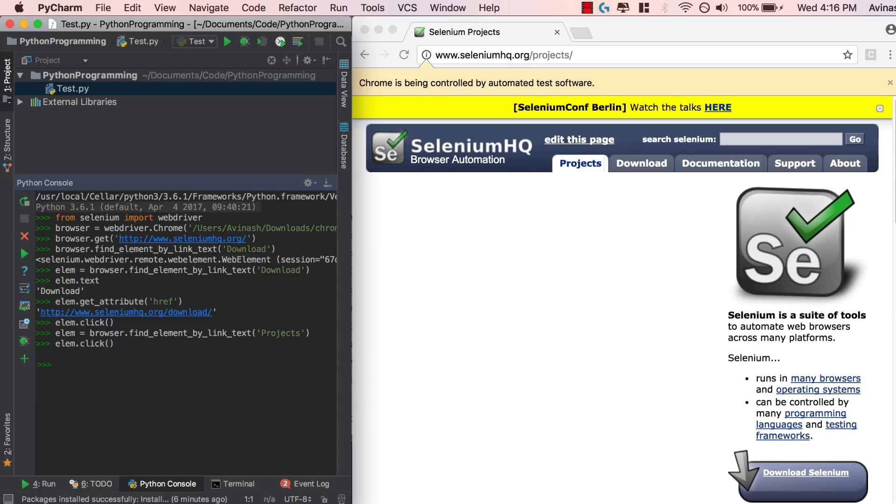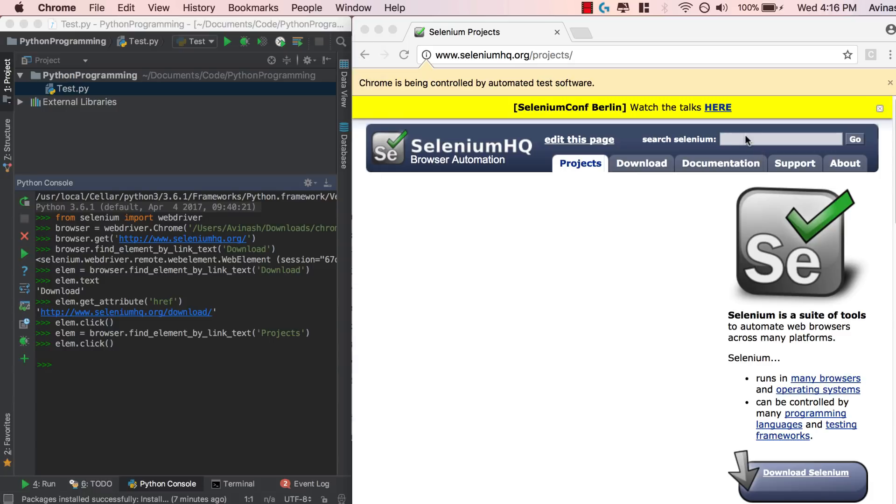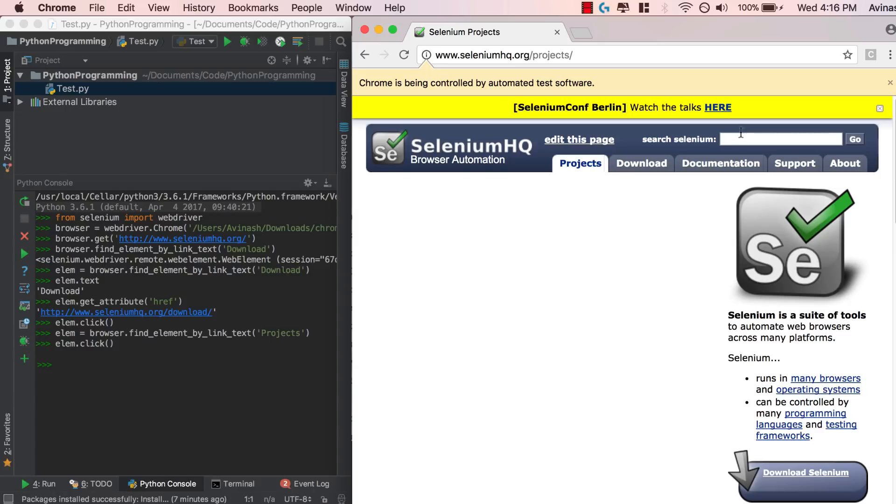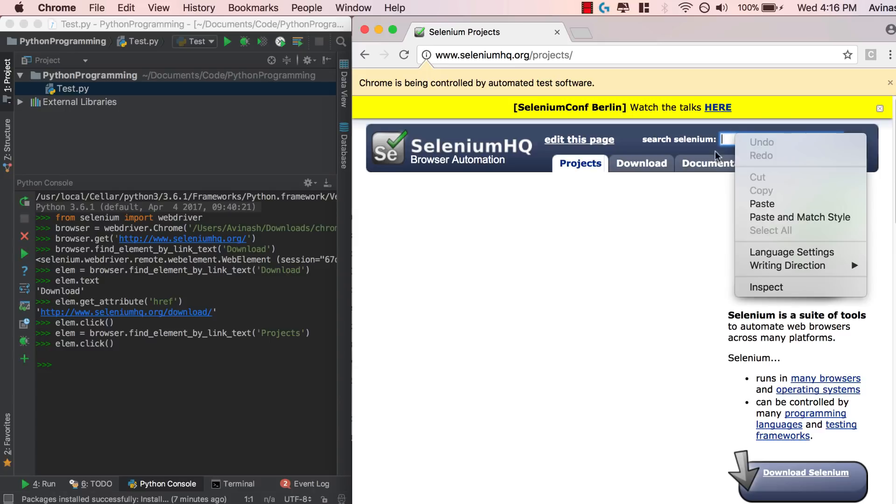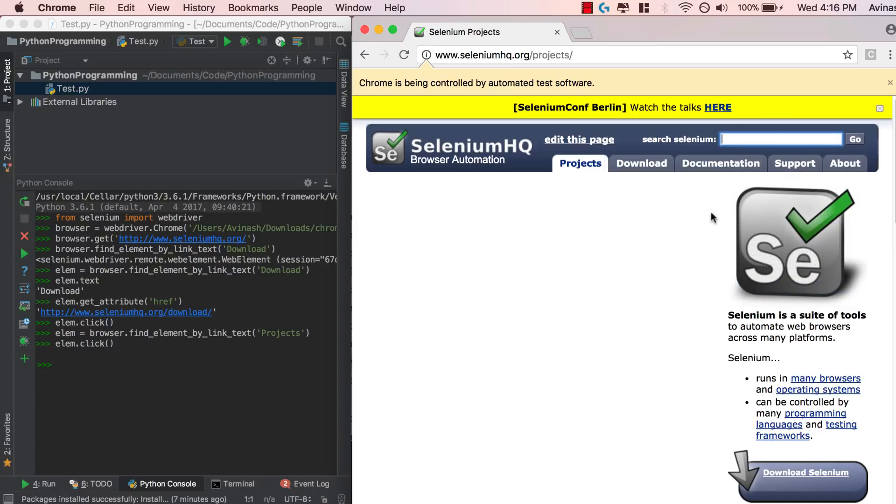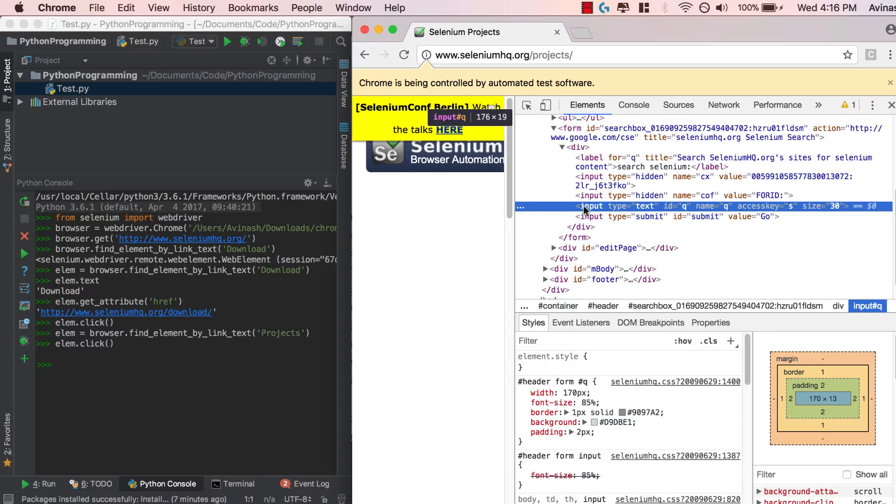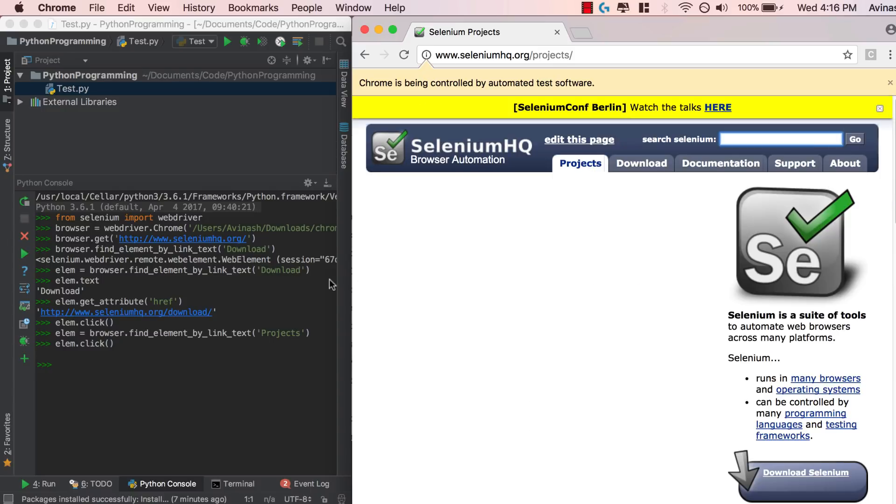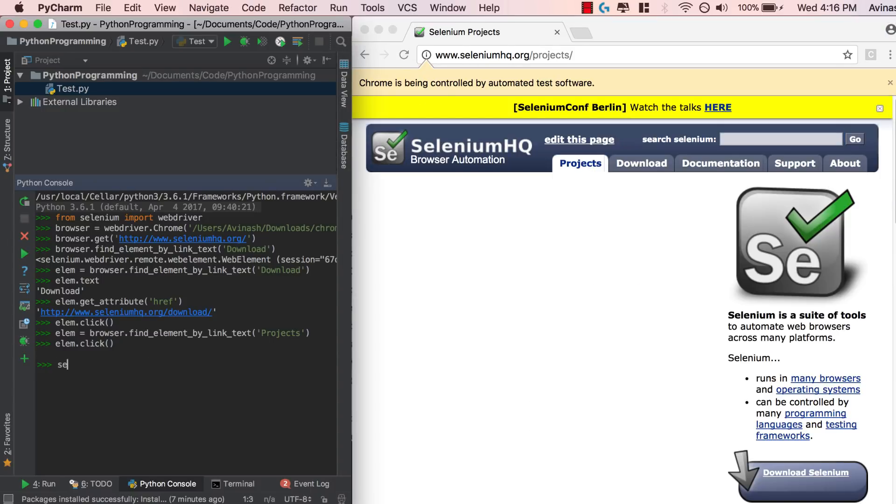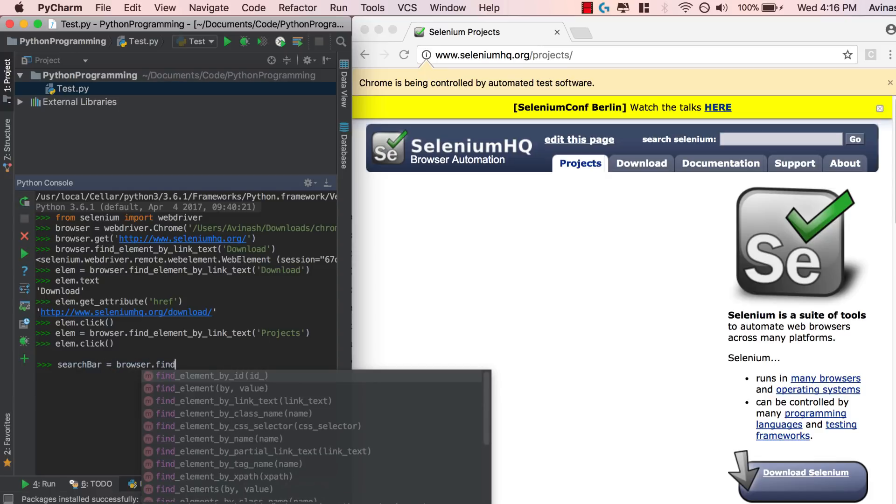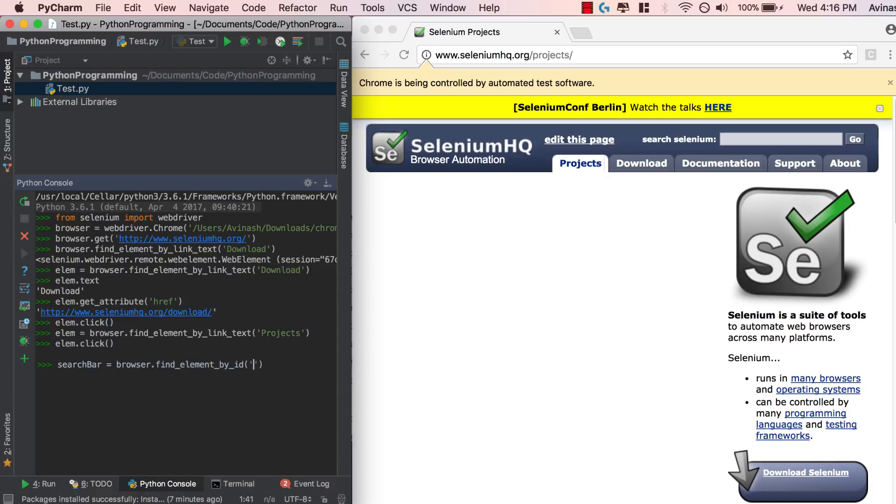The last thing that we're covering in this video is searching. How do we put in text into a field? As you guys can see over here, this is our search box. We're going to try to figure out how to put some text inside of this. So let's go ahead and select this, right click and inspect. We're trying to look at the property or the ID of this. So as you can see, it's an input type is equal to text, ID is equal to Q. Once we have the ID name, we just have to access it. So search bar is equal to browser dot find element by ID, ID of Q.